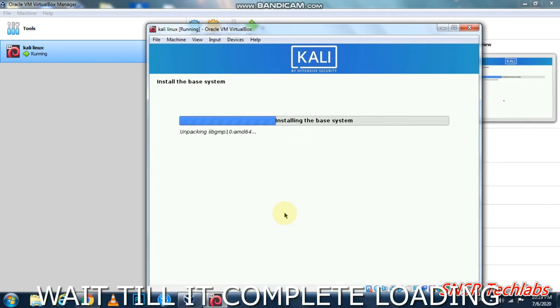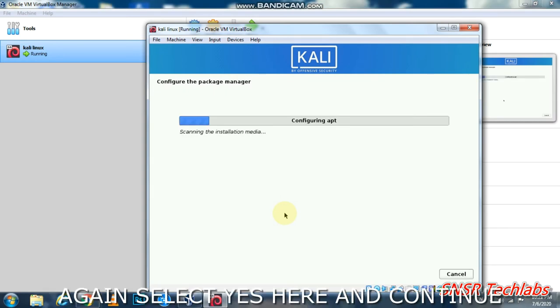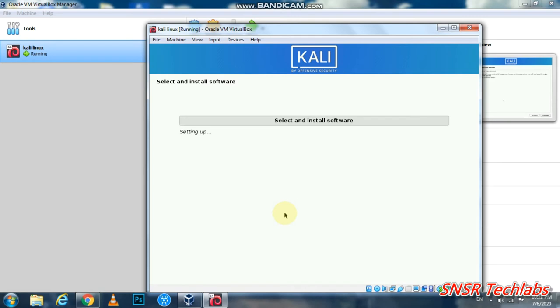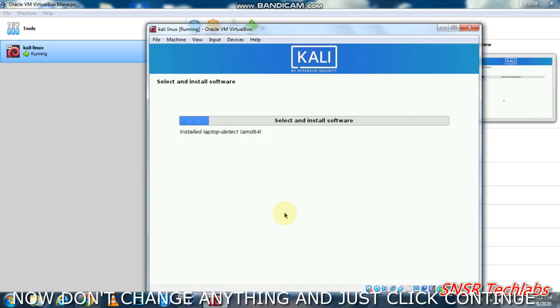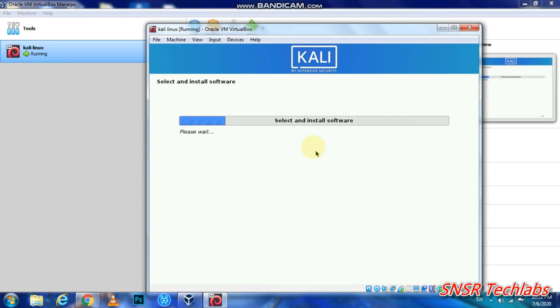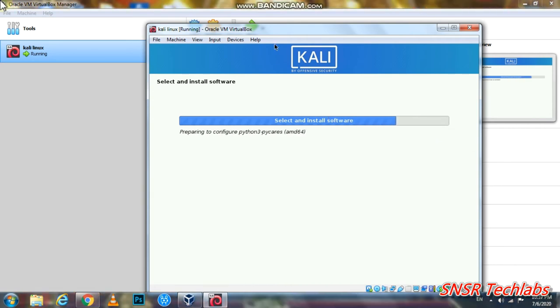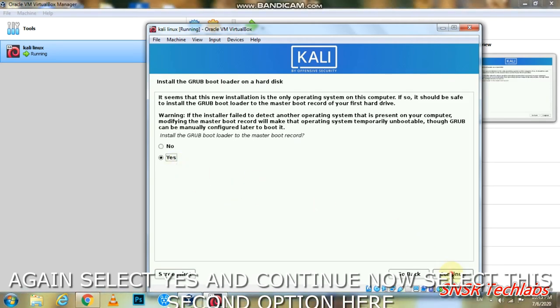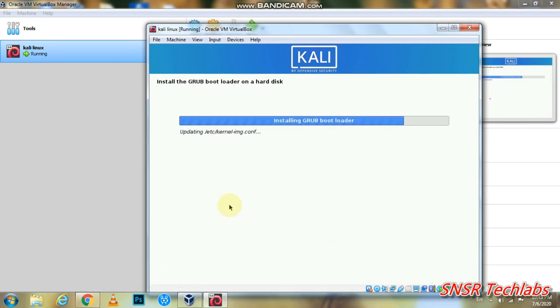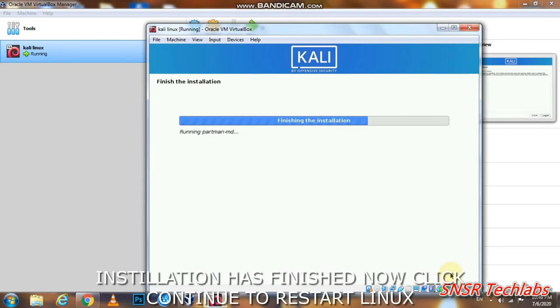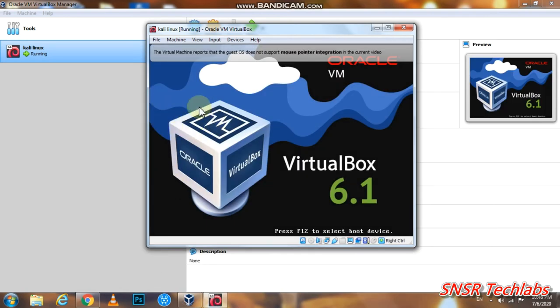The installation will begin. Wait for it to complete. When asked about GRUB bootloader, select yes. Continue and wait for the installation to finish. When done, it will restart.